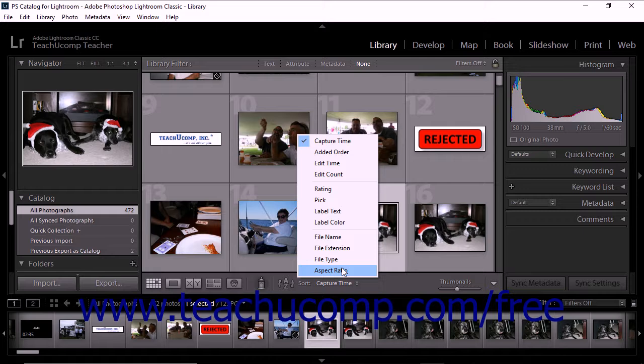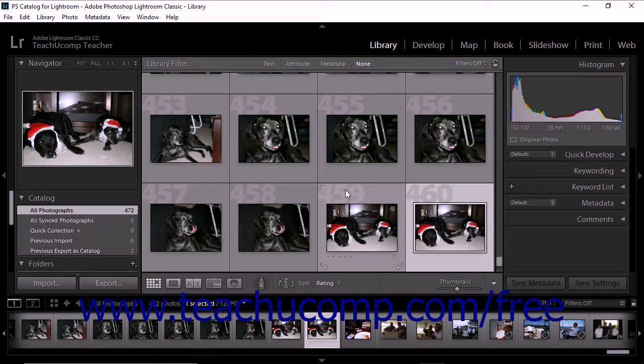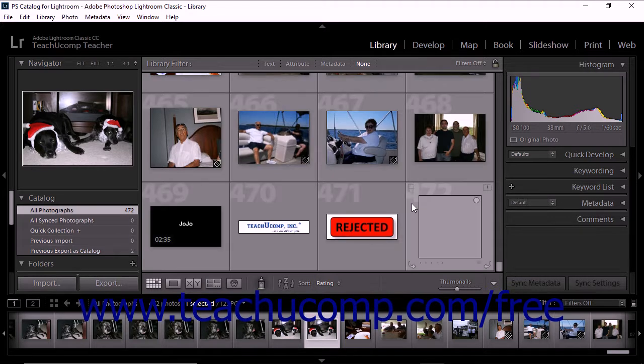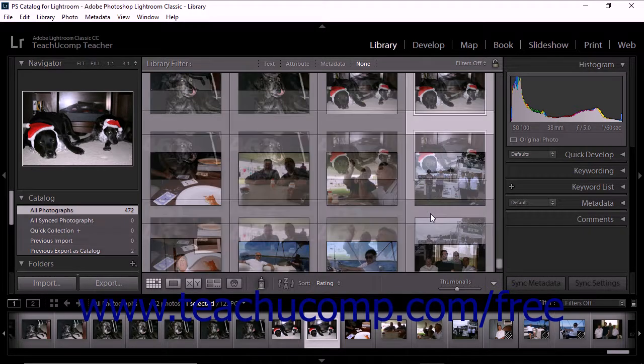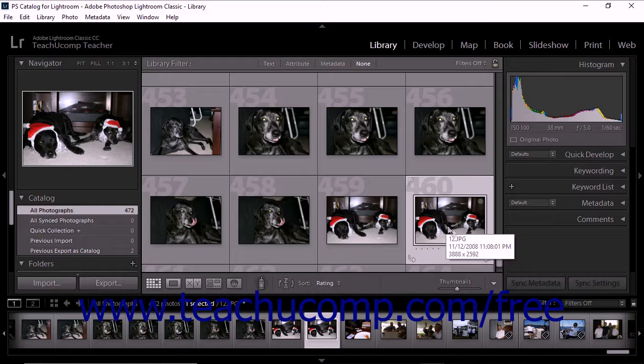When you check one of the options within the sort pop-up menu, you'll see the grid view rearrange itself based on your selection. No photos are removed from the grid view when you make a sort selection.